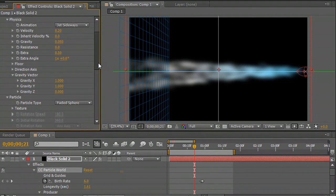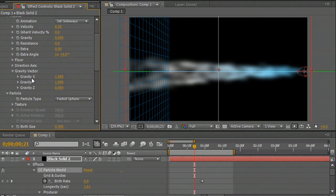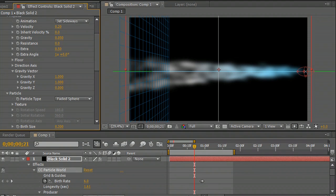You can do this by coming down to the gravity vector. I've got the X and the Y selected, so it's being pulled both down and across a little bit. But I've got the gravity set very low.